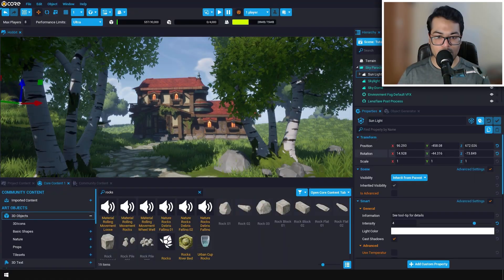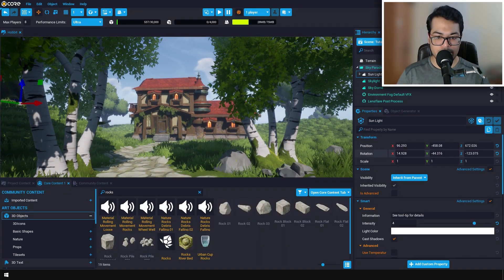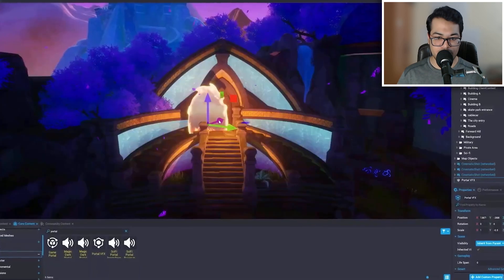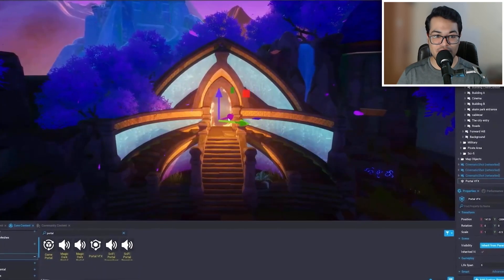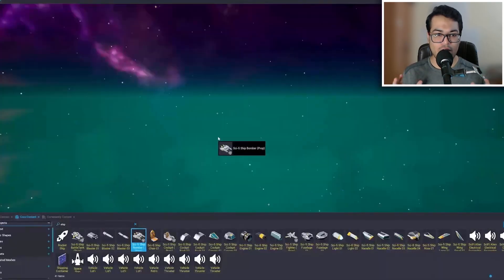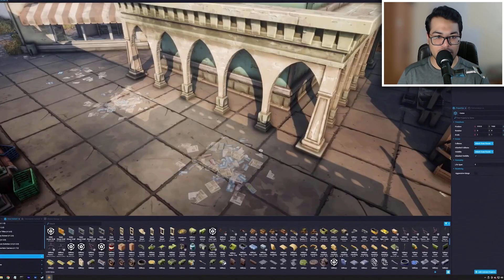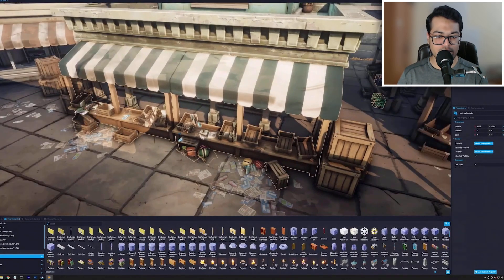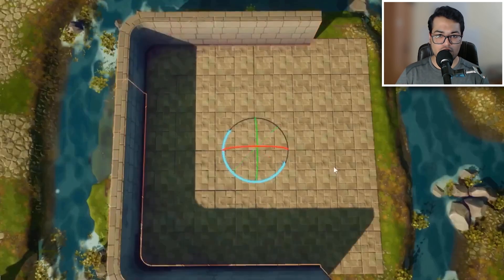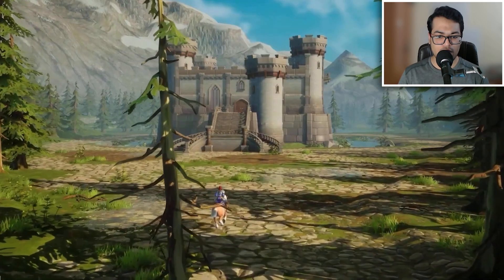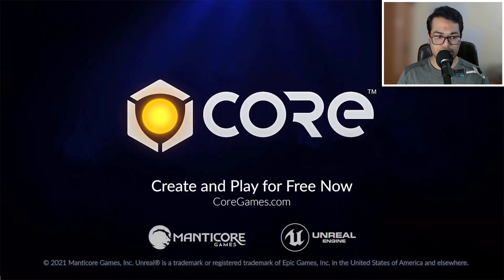In today's video we're going to create this environment inside the Core game engine. If you're not familiar with Core, it's one of the best platforms you can use to create games. Core is totally free and you can download it from the link in the description.